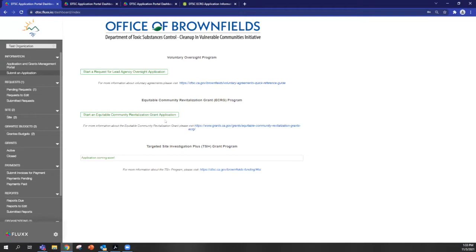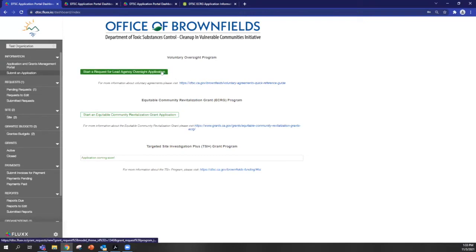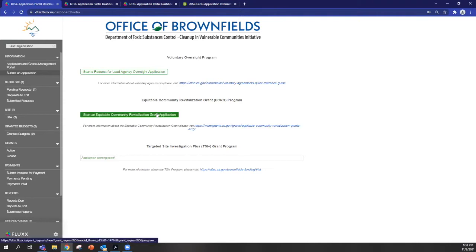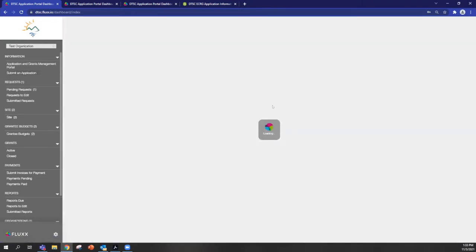And then you can see right now we have two active programs, request for voluntary oversight and also the ECRG. So you'll click on this button and a new application will open.